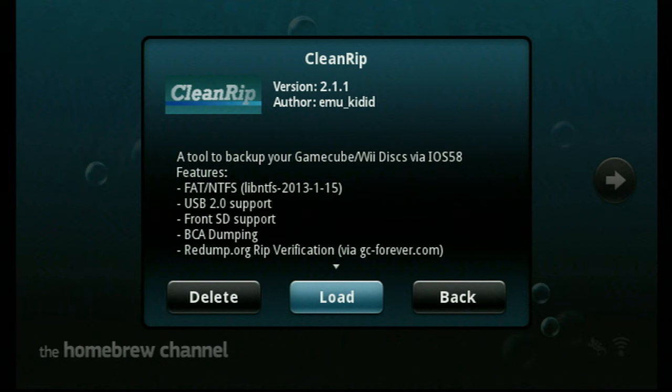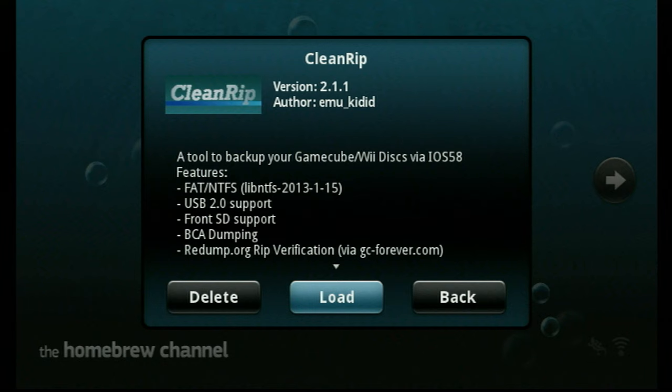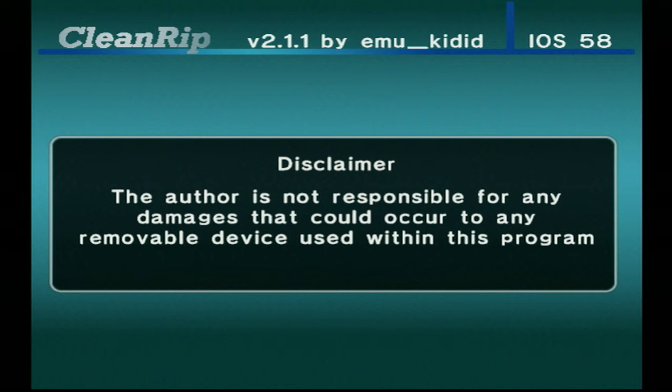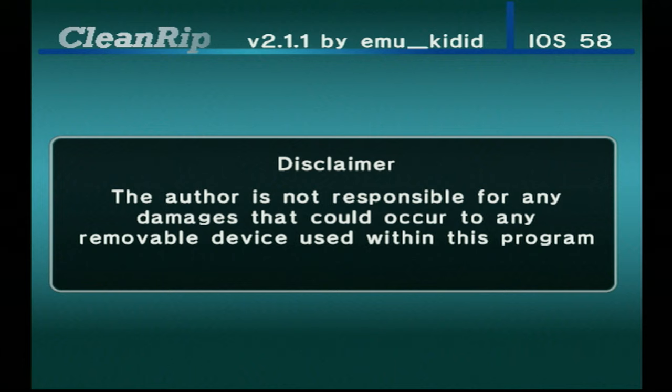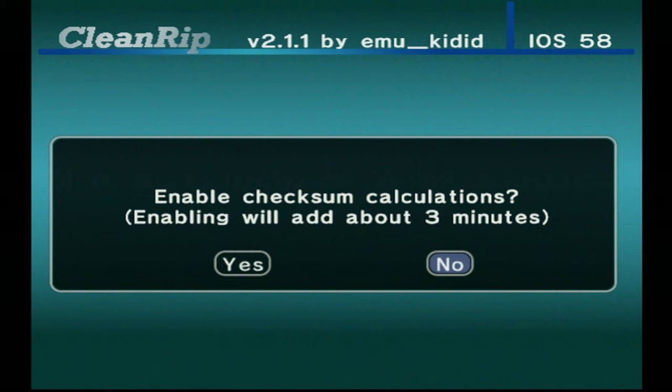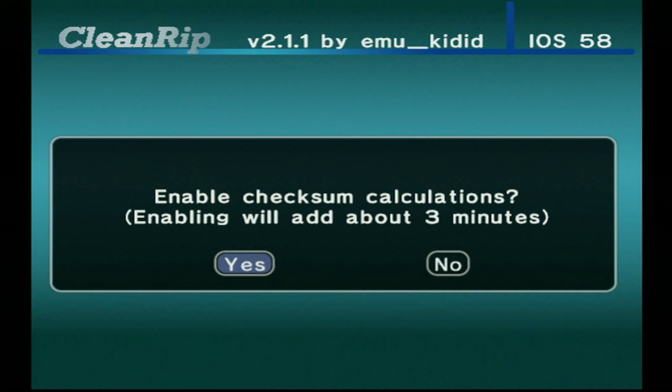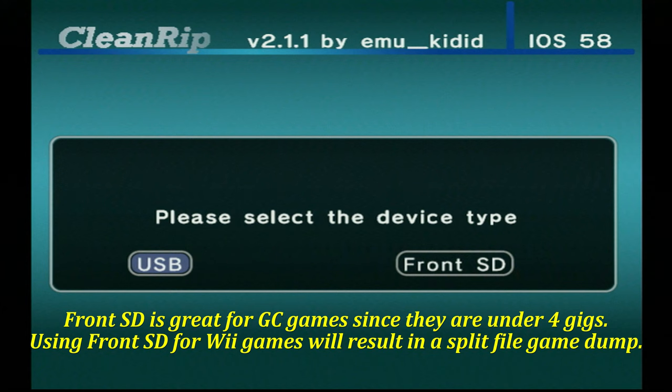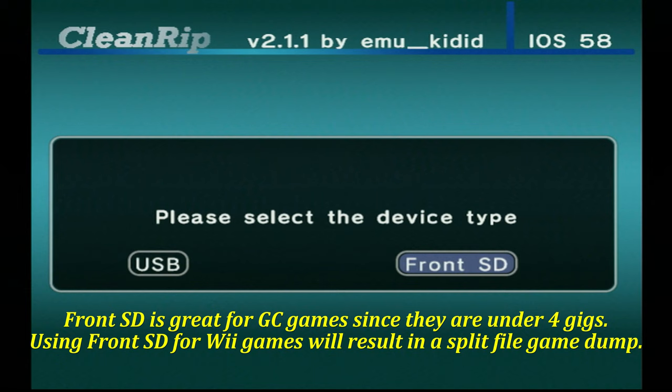CleanRip can run either through USB or the front SD card slot. It is your choice which you would rather use. USB is technically a little bit faster, but again, your choice on which one you'd rather use. I'm going to choose the front SD card slot just because it's easier for me to get to than my USB drive.